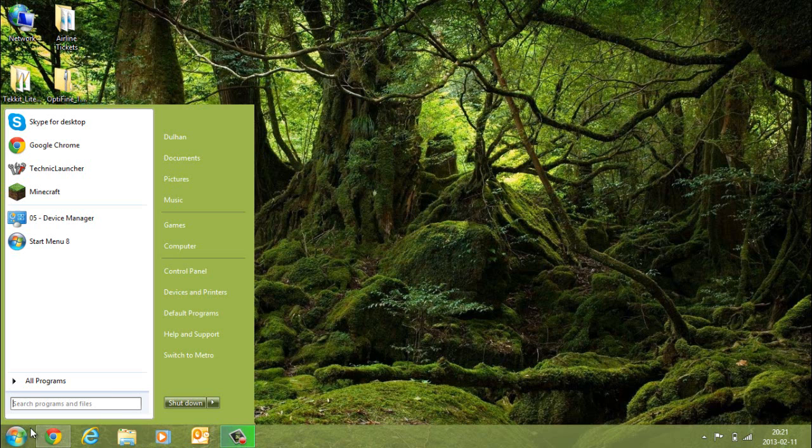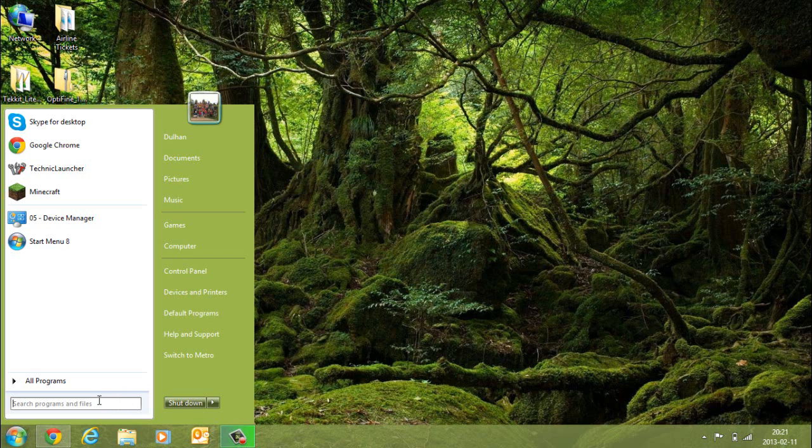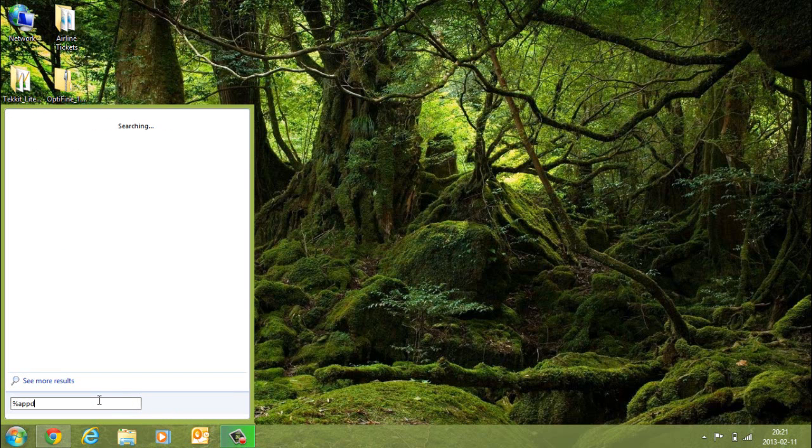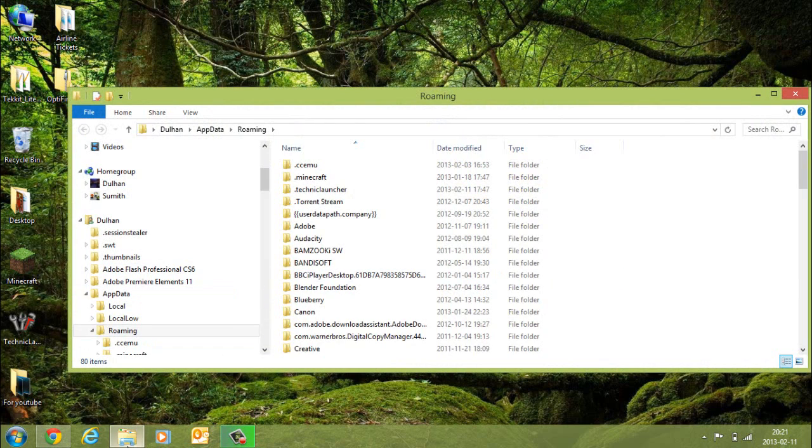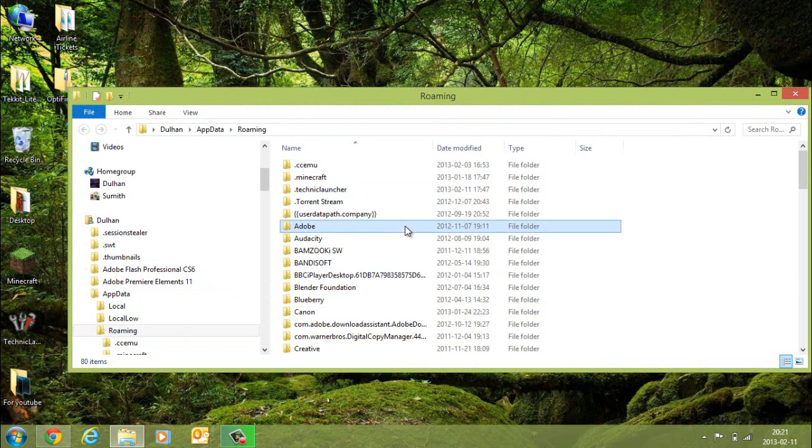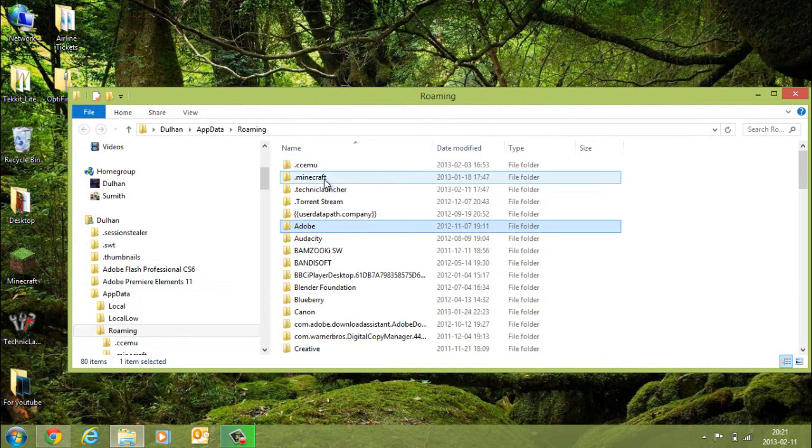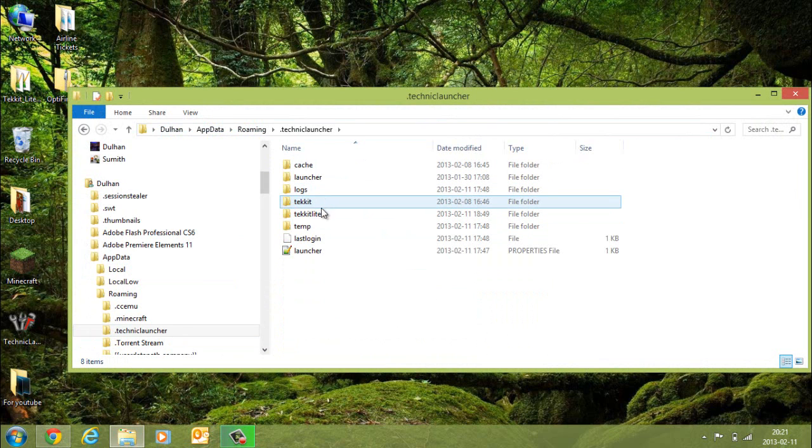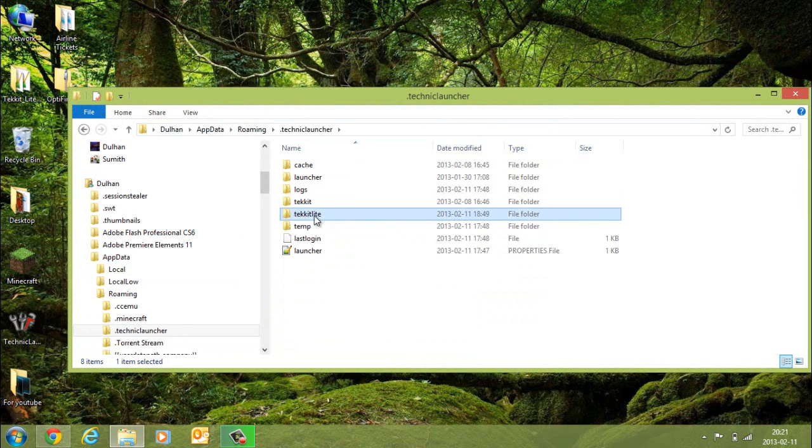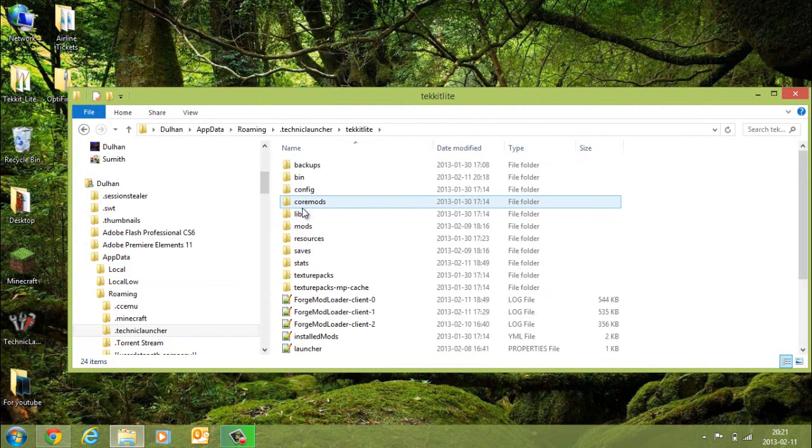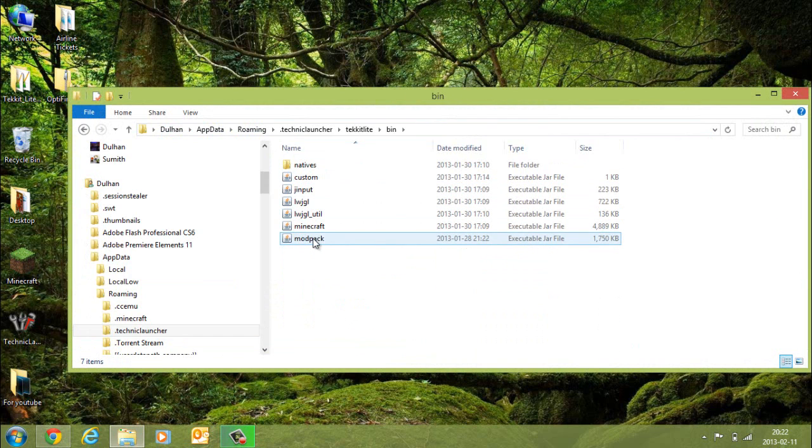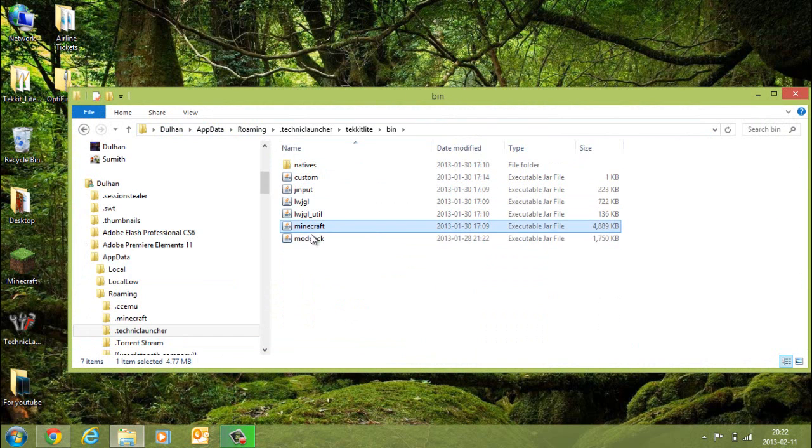First, what you have to do is go into %AppData. If you're using Windows 8, you can just type in %AppData here. Go into Technic Launcher, Tekkit Lite, Bin, and you'll find Minecraft and Modpack.